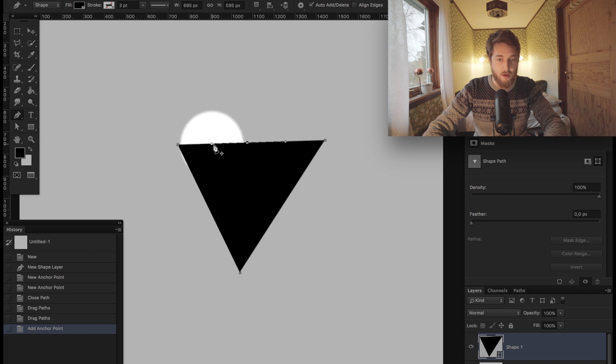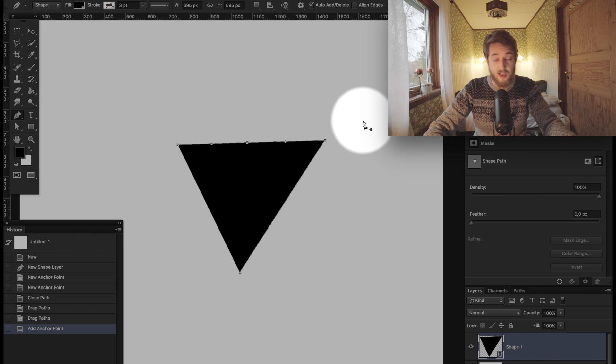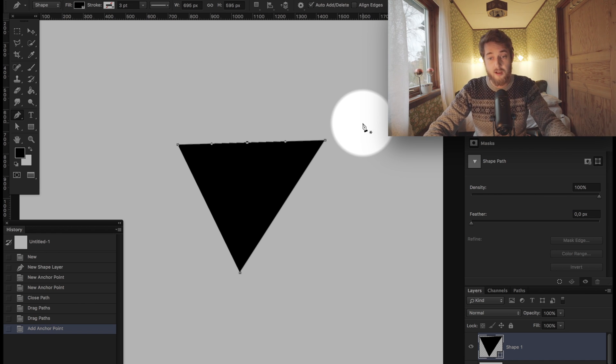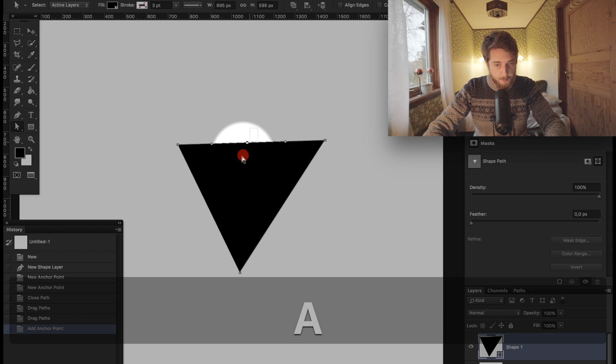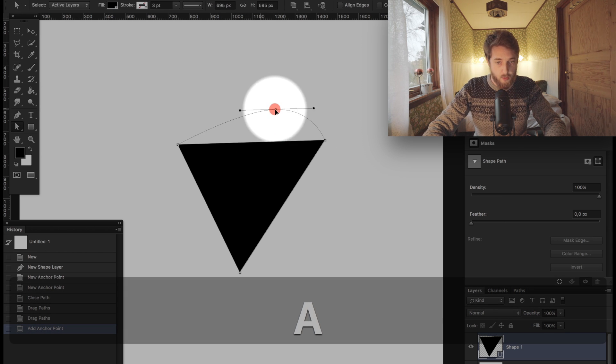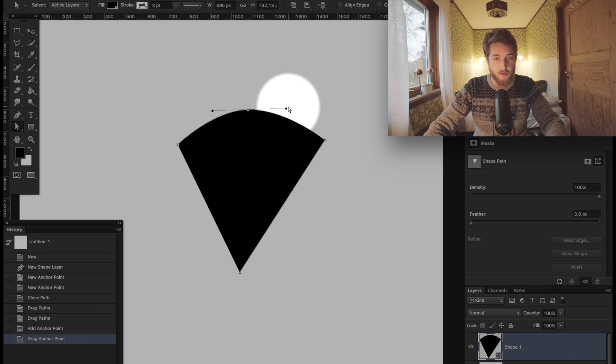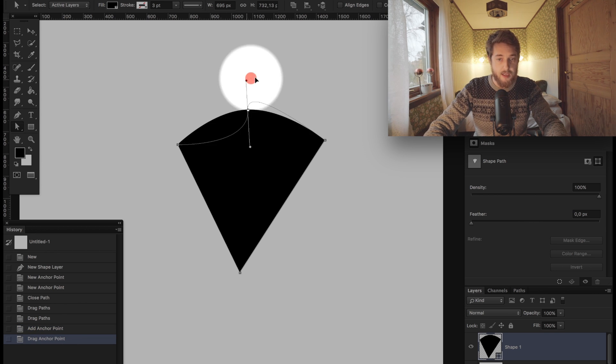When you add a node to an existing shape, it will actually come with these wonderful little handles on the side. You'll see me jump back and forth between the selection tools and the pen tools when I'm working. Basically, you get this little node and it has its own wonderful little handles, and you can drag these handles around.